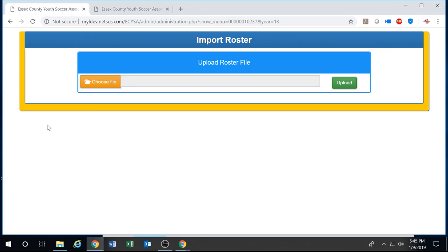Hello and welcome to mWyL tutorial videos. In this video we're going to go over how to import a roster file for ECYSA.